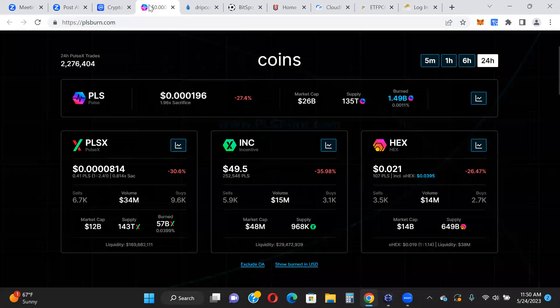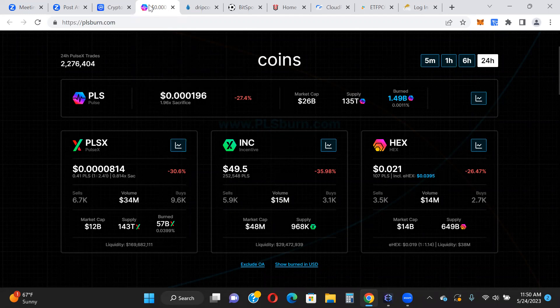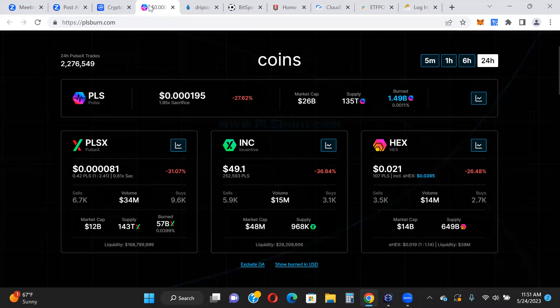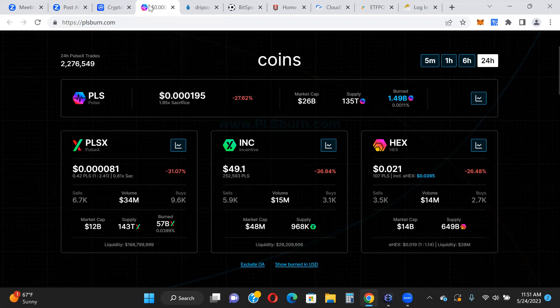That brings us to Pulse and PulseX, going through a pretty significant correction. Again, I'm not really worried about it. You know, we waited two years already for this thing. Why sell now? Diamond hands, we're going to be holding on to our position and we're just farming. Again, everything seems to be down right now. That's okay. Like I said, not worried about it. This is a long-term hold for me.